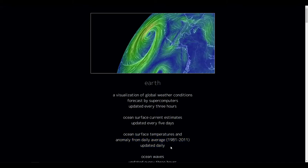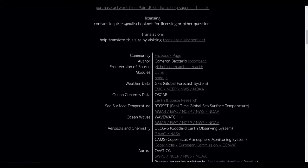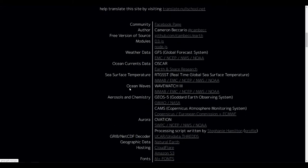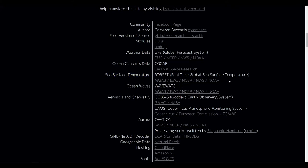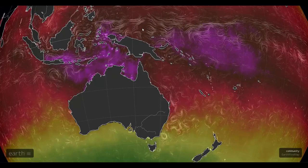Once you've displayed sea surface temperature, you can overlay ocean currents or wave heights. You can also find out some background info on the data, including its source and links to access the raw data if needed, using the about section in the menu.